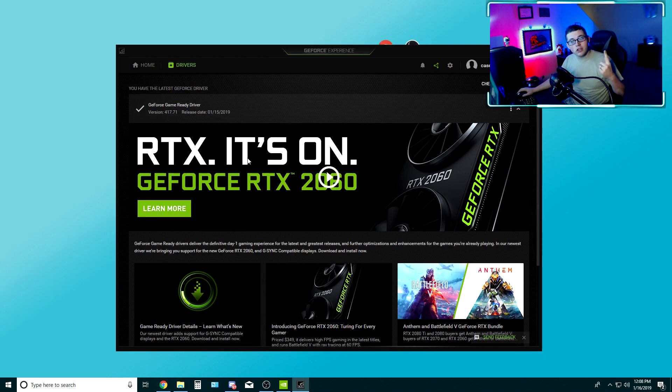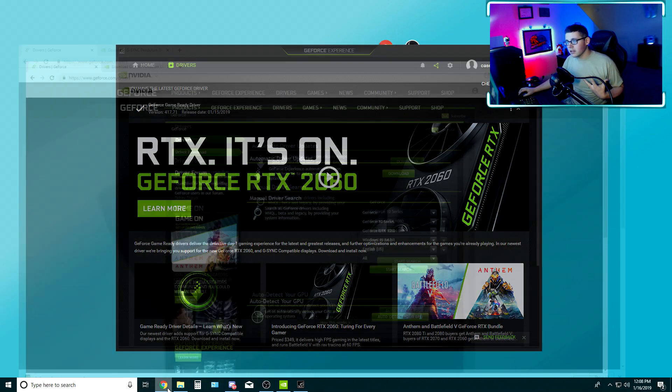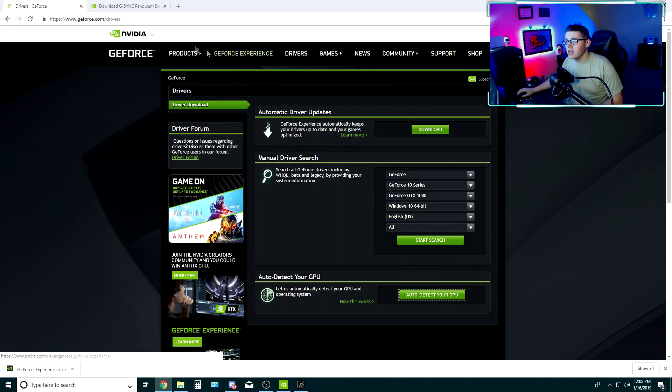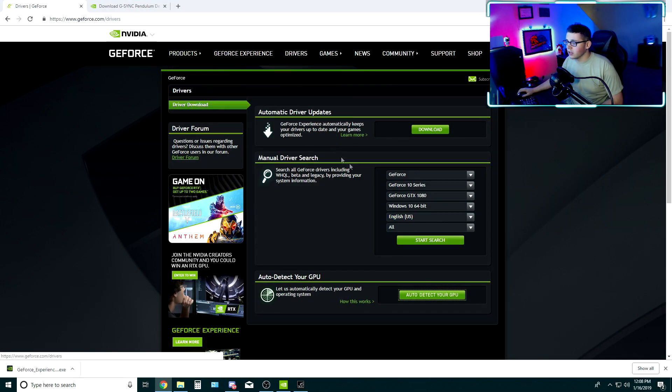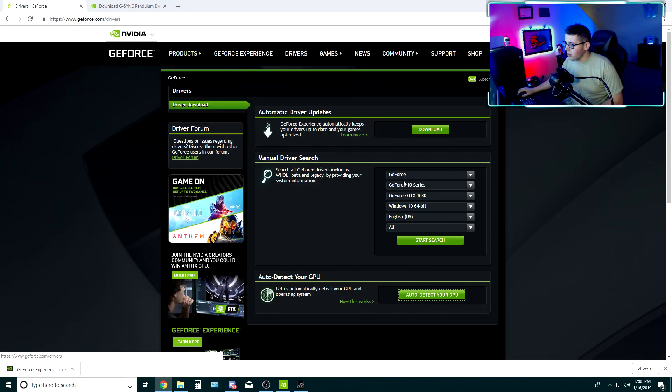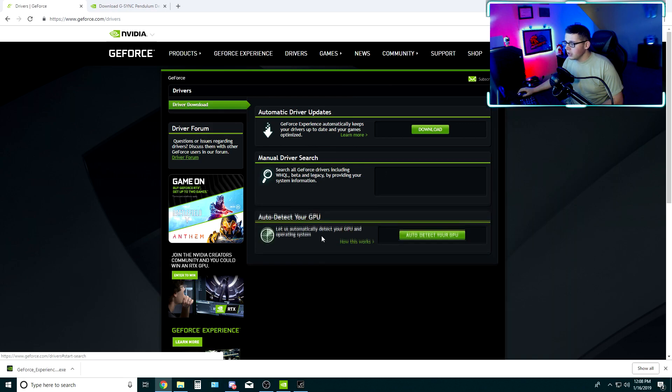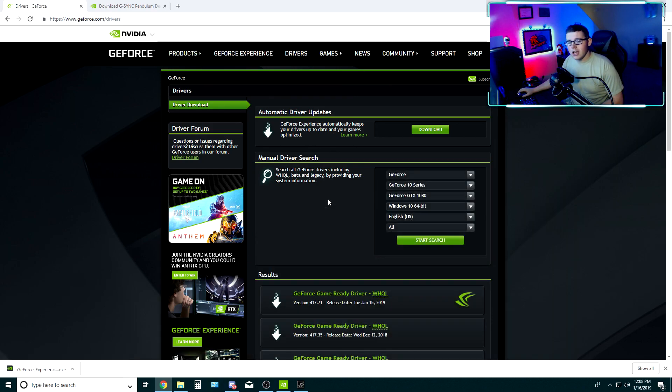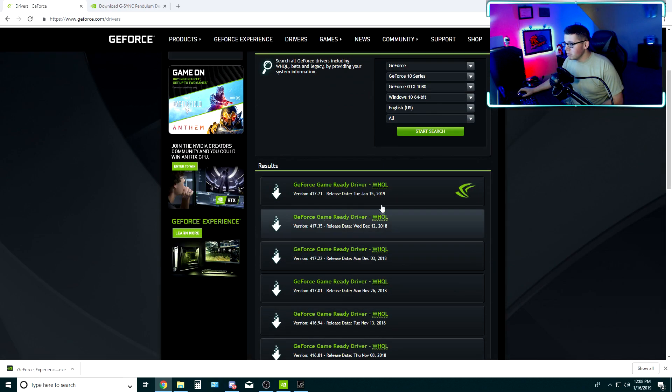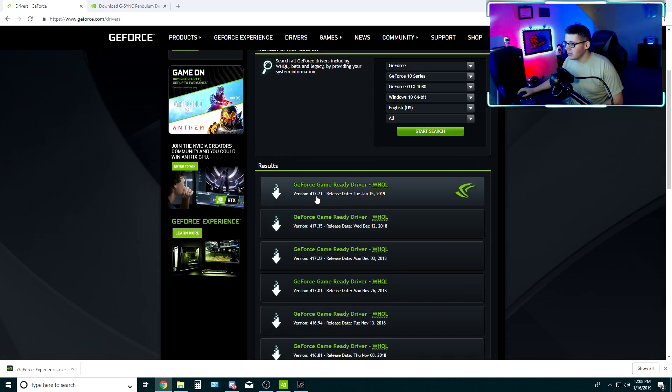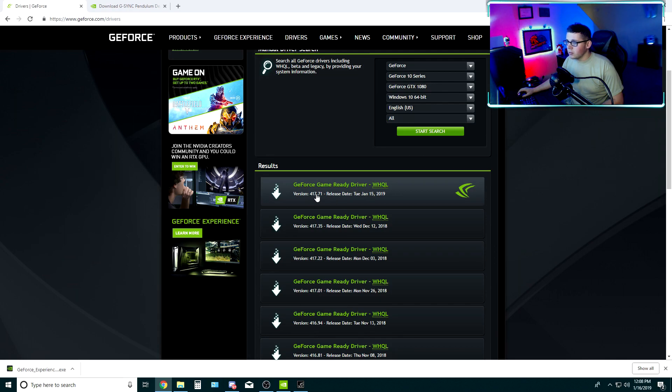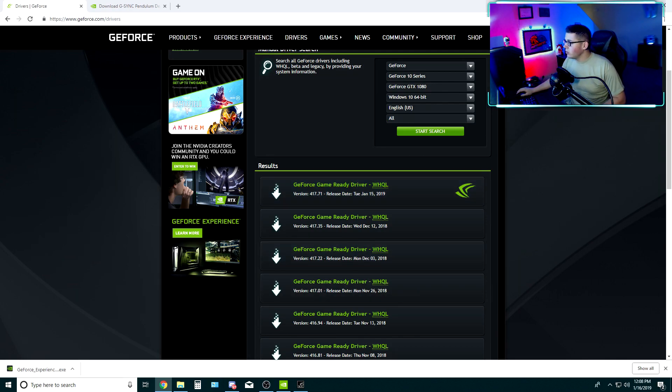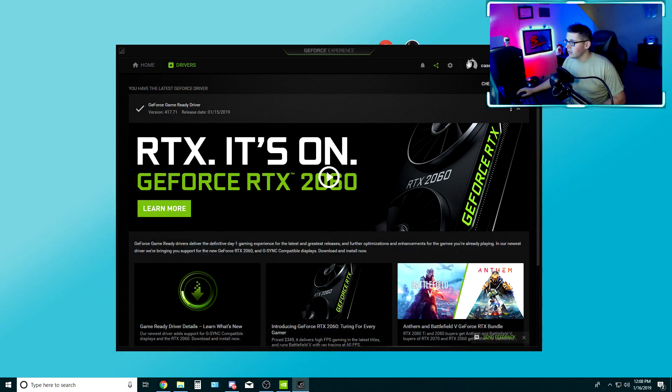If you don't have GeForce Experience and you download it directly from the website, it's going to be here at GeForce.com/drivers. Do all the drop boxes as you normally would, start your search and boom, it's going to be right down there. 417.71. Go ahead and run the install. And once you do, go back to your desktop.